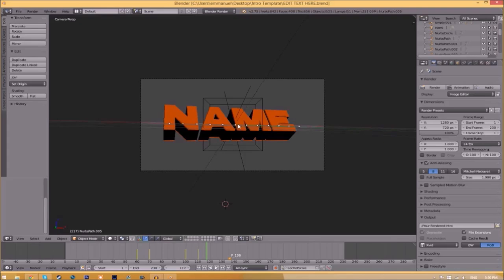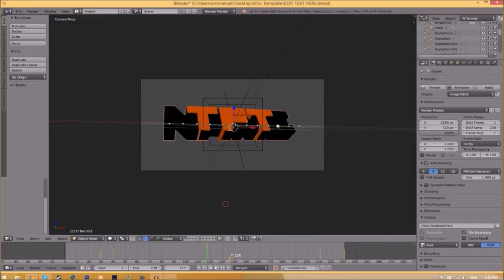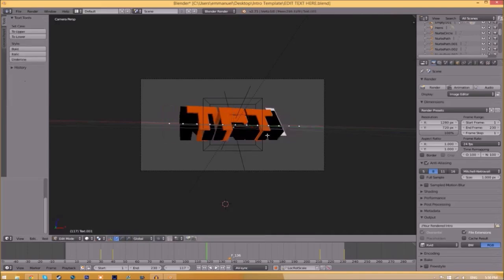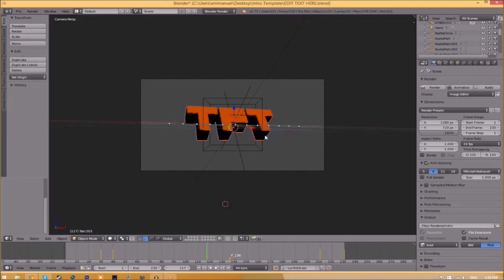To change the text, just right-click on the text, click Tab, backspace, and type in whatever you want. Click Tab again. Right-click on the other text, click Tab, backspace, type whatever you want again, and click Tab. Now we've edited the text.